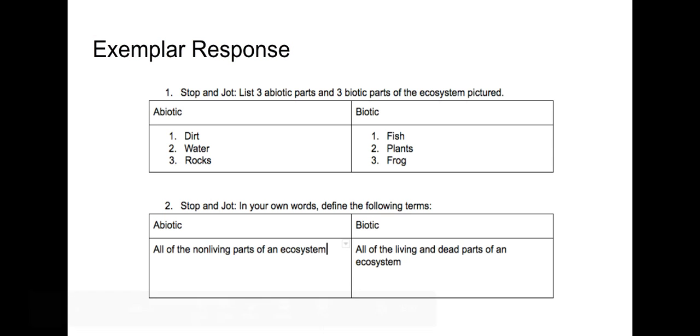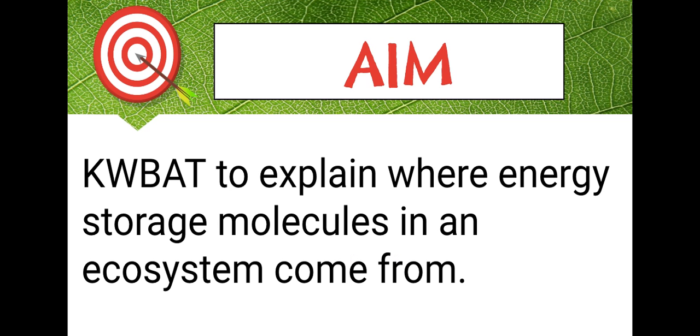Welcome back Kipsters. Please compare your stop and jot responses to the exemplar responses on the screen. You may have noticed that some of your abiotic or biotic factors were a little bit different than mine. There were more than three in the picture, so if you have some overlap but some different abiotic factors that are non-living and some different biotic factors that are living, that is okay.